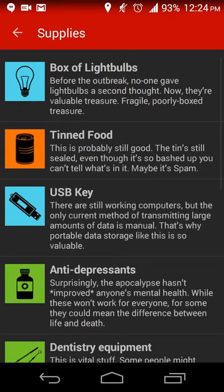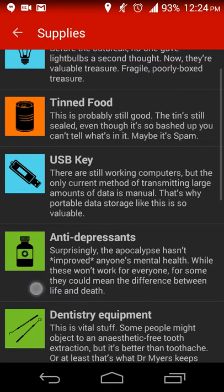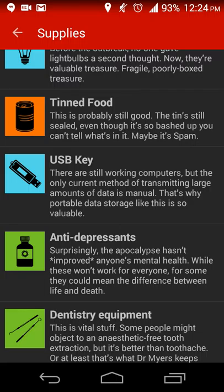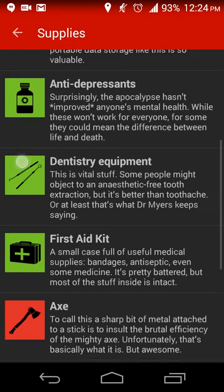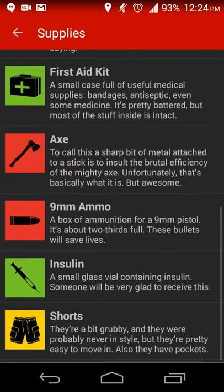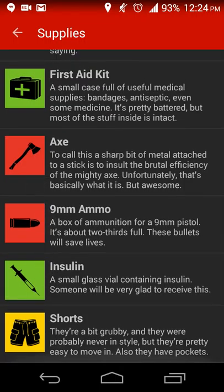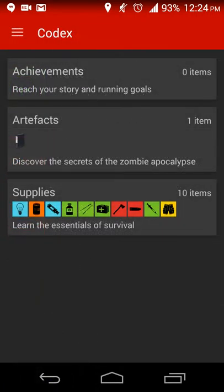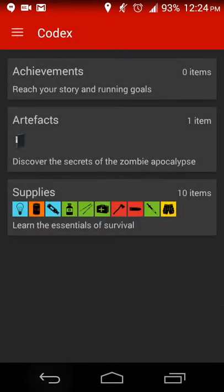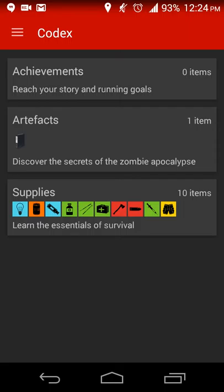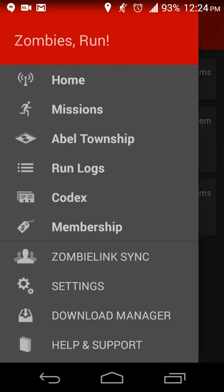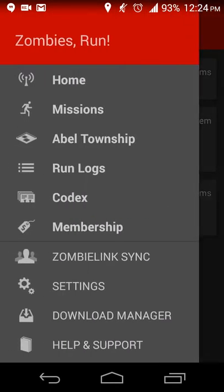And then the summary of supplies, so light bulbs, the USB key are useful for transmitting data, antidepressants, dentistry equipment, things like that. So there's various supplies that are found. So far I don't have any achievements, but I guess if I meet running goals and follow through with the story, then I get more there as well. That's really all there is for that.